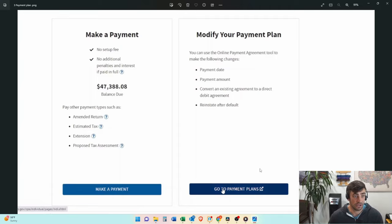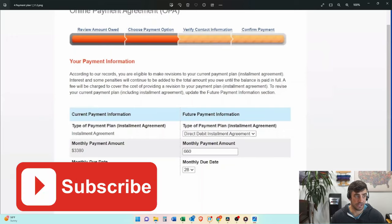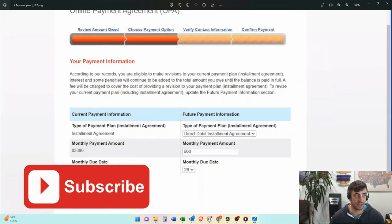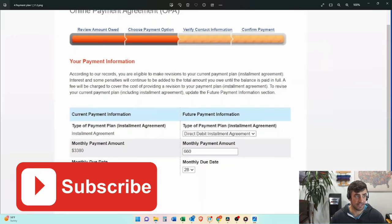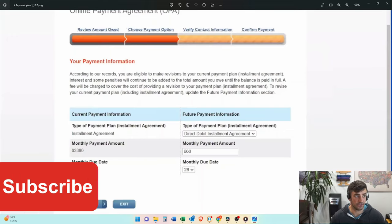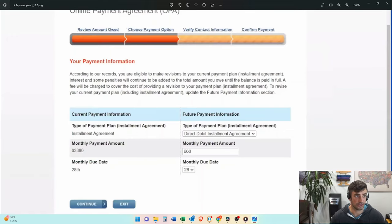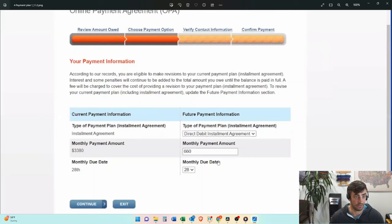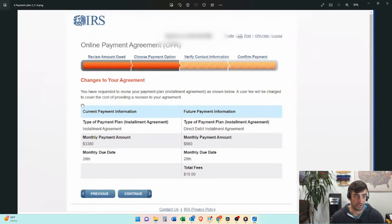So you would just click on that, go to payment plans. Then you're going to see a screen like this. And again, you'll see his current payment plan that the client is on. And now our new payment plan that we are going to try and get here. You click continue,